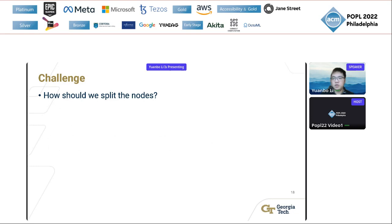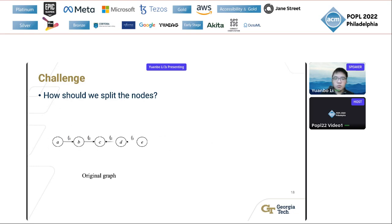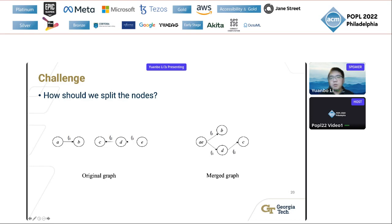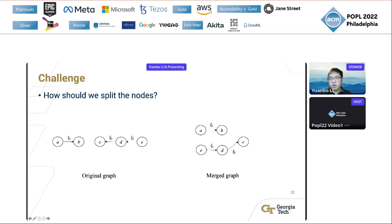We first gain some intuition from a simple example. Consider the graph and its merge graph. We delete the edge from node B to node C. Then node B and node D are no longer Dyck-reachable, so the algorithm should split node B and node D. Similarly, because node A and node E are no longer Dyck-reachable in the original graph, we should also split node A and node E. The first observation is that we recursively split on the parent nodes in the merge graph until we encounter a node that we cannot split.